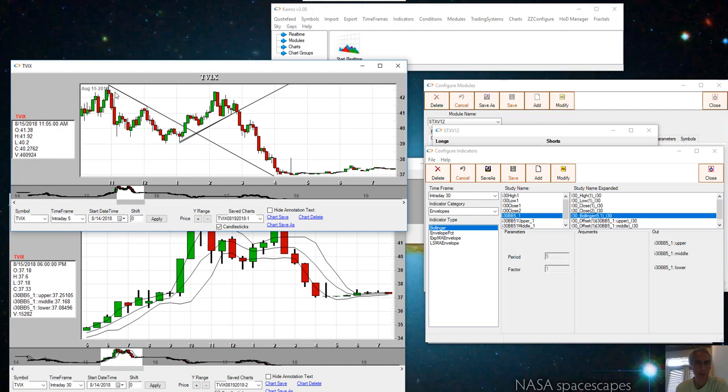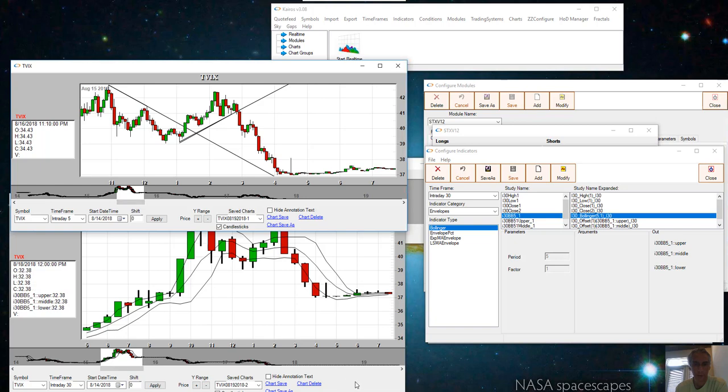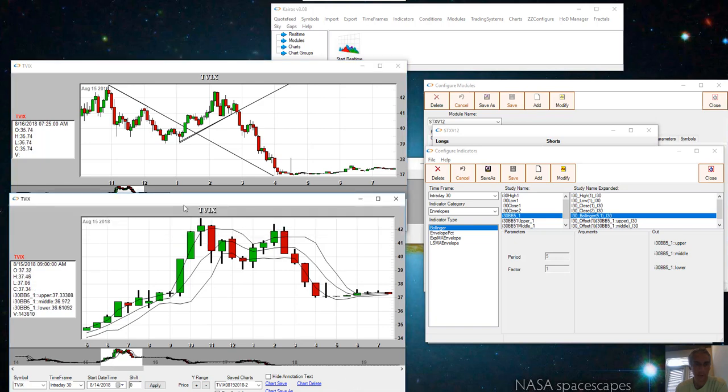We have two trendlines drawn: one sloping down where the trendline is broken here, and then this one sloping up where the trendline is broken solidly here on this bar. Now if we look at a 30-minute chart, we can see how this trendline break is approximated by the following simple algorithm.